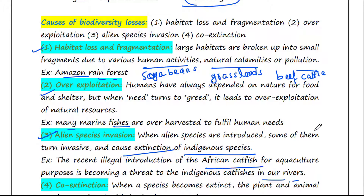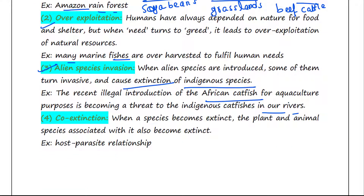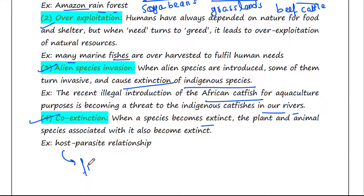Next is co-extinction. When a species becomes extinct, the plant and animal species associated with it also become extinct. For example, when a host fish species becomes extinct, the parasites associated with them also meet the same fate.